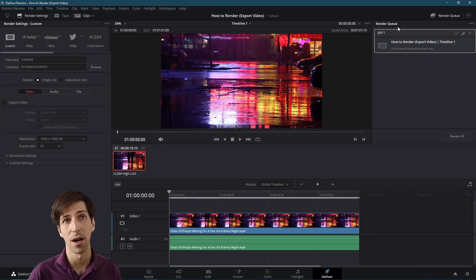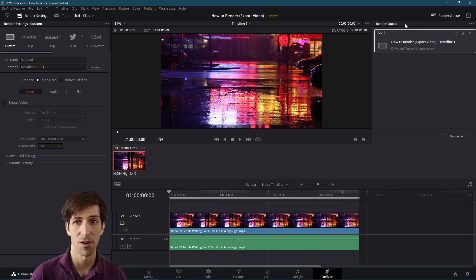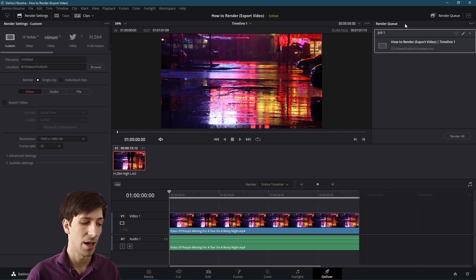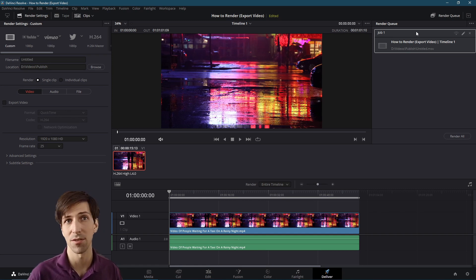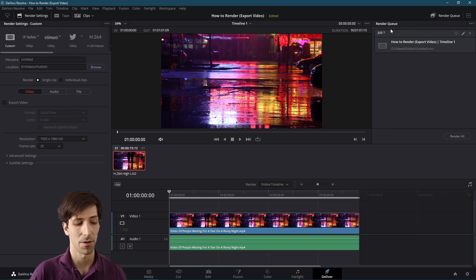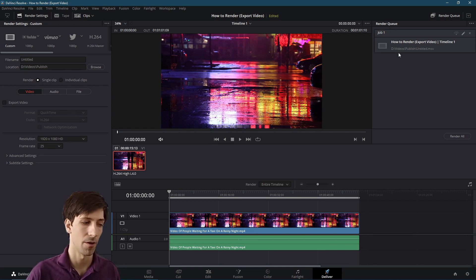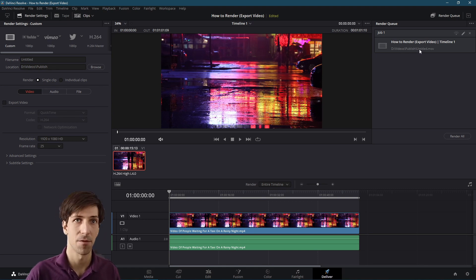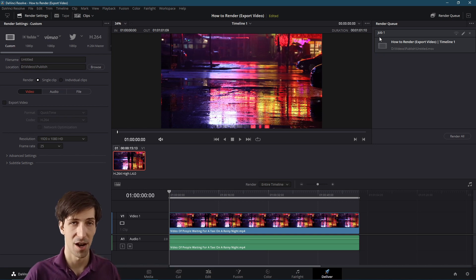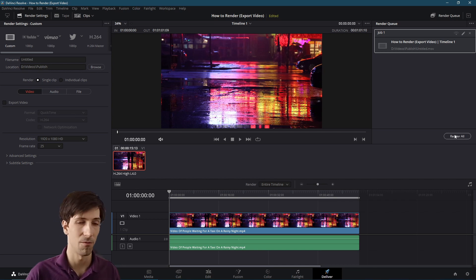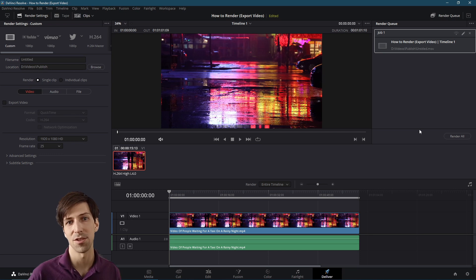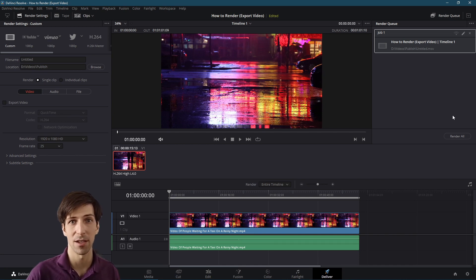You should see a job queue up in the render queue in the top right. In Resolve, you can queue up multiple jobs — basically a list of videos you want to export. You add multiple jobs to the list and then you can select them all at once and tell it to render. You can render two jobs or render everything in the list by hitting render all. Right now we only have one job, but you can take multiple timelines and queue up a bunch of video files as jobs. If you're just rendering your one single video, select it and hit render all and you're good to go.